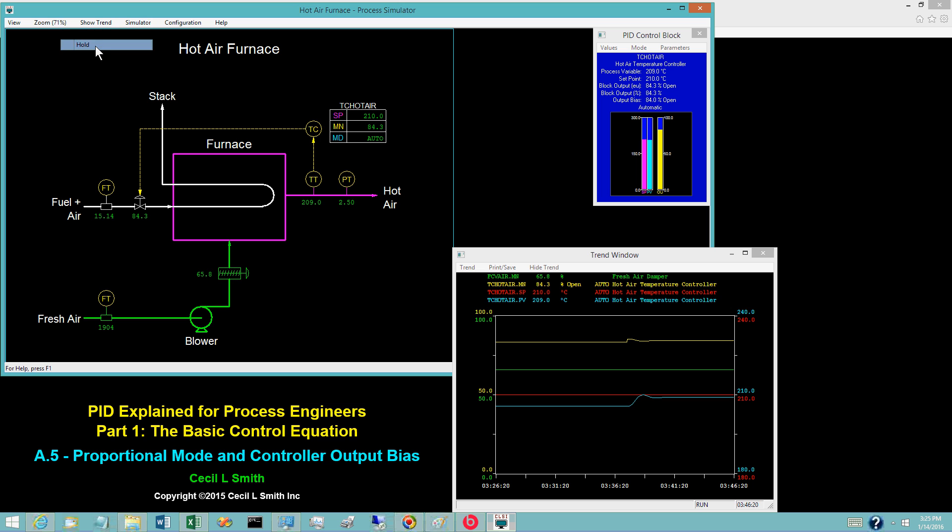To line out at the set point, the controller output bias must be increased a bit more. Place the simulator in hold. Rarely do today's process operators know anything about manual reset and adjusting the controller output bias — such requirements became obsolete with the introduction of the integral mode. The integral mode adjusts the controller output bias until the PV lines out at the set point. The standard features provided by most commercial control systems will neither display the controller output bias nor accept values for it.